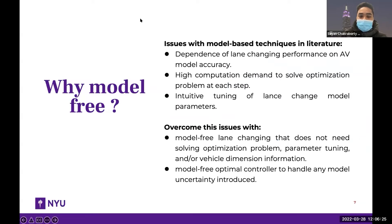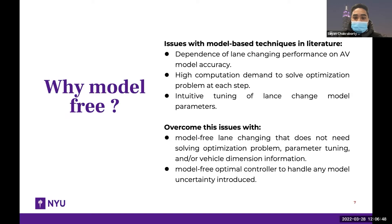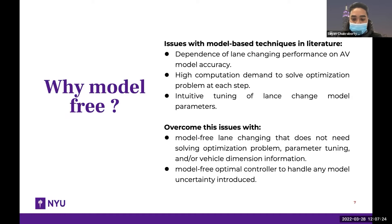The issues with model-based techniques found in the literature are as follows: AV lane change performance depends on model accuracy. Some techniques require high computational demand because they need to solve an optimization problem at every step. Some require intuitive tuning of their lane change decision making model, making it susceptible to errors if parameters are not tuned well. To overcome these issues, we do model-free lane changing, which does not need solving an optimization problem at each step or parameter tuning, does not need vehicle dimension information, and can handle any model uncertainties.